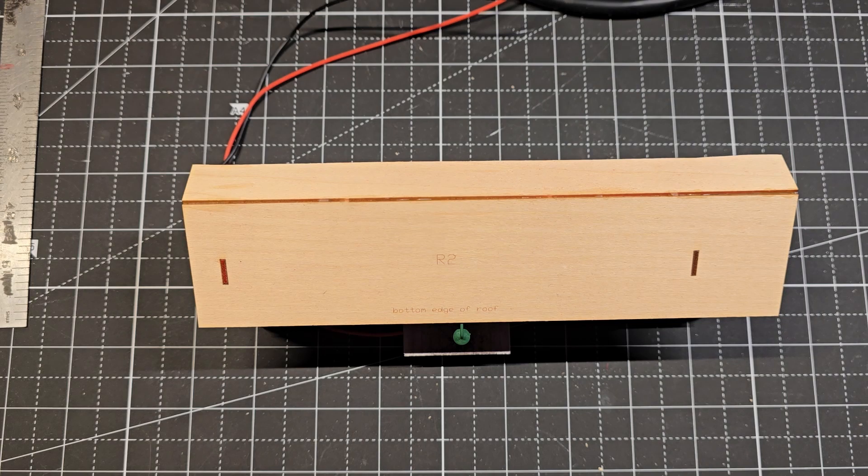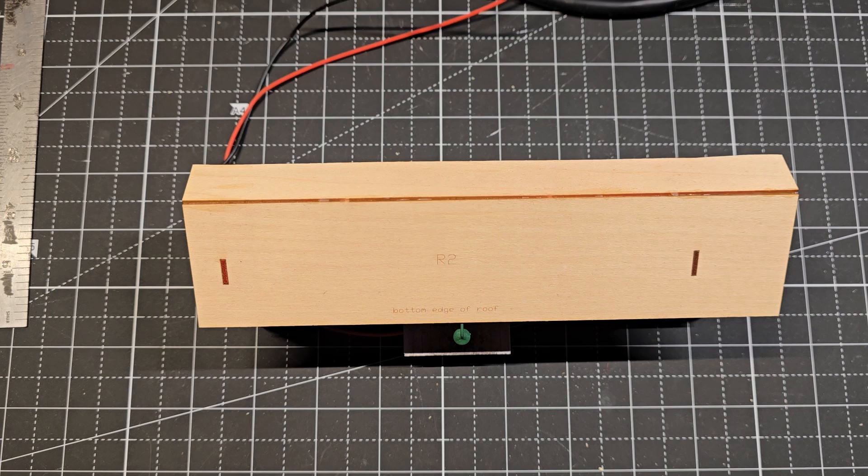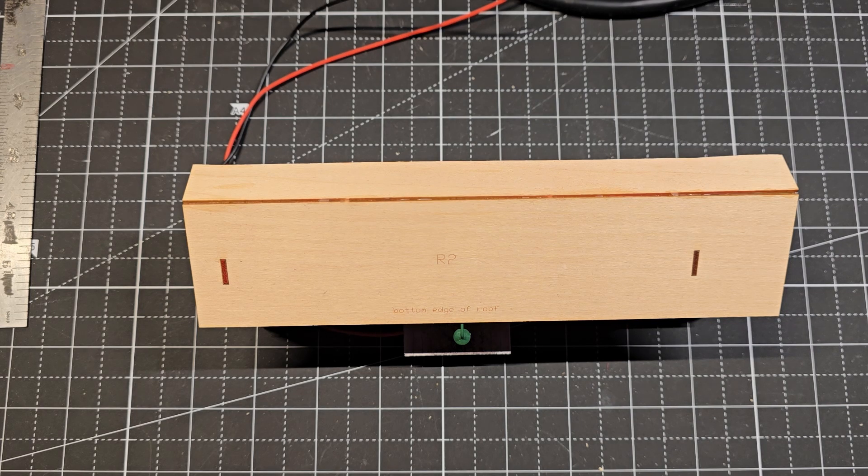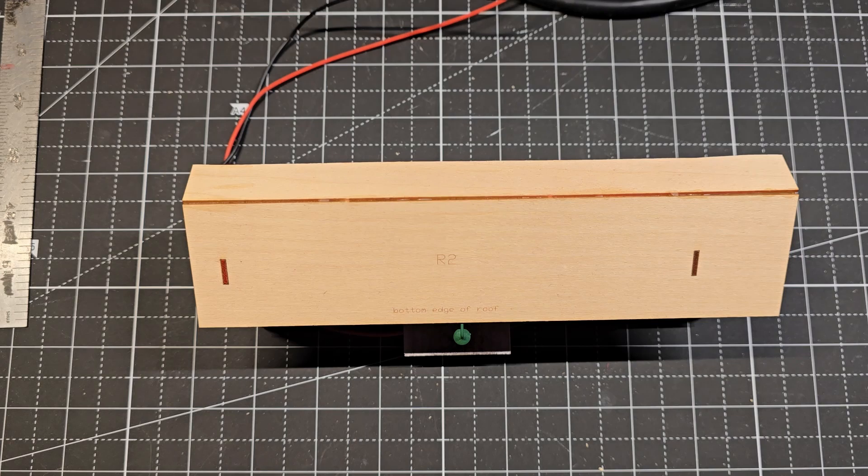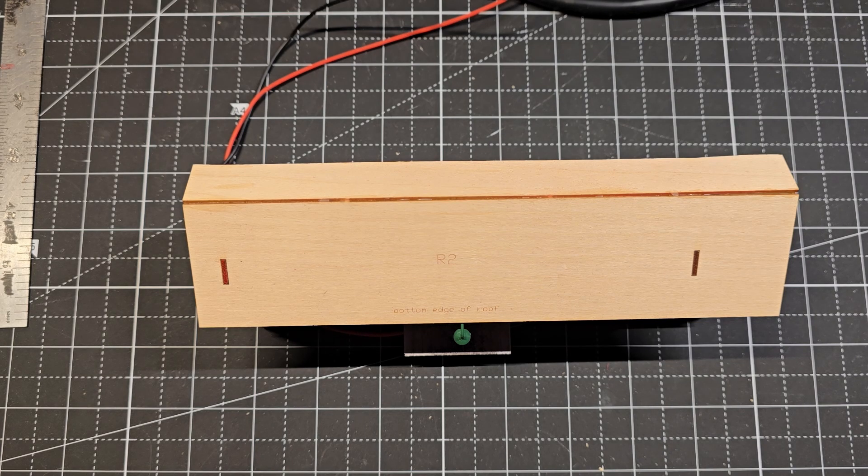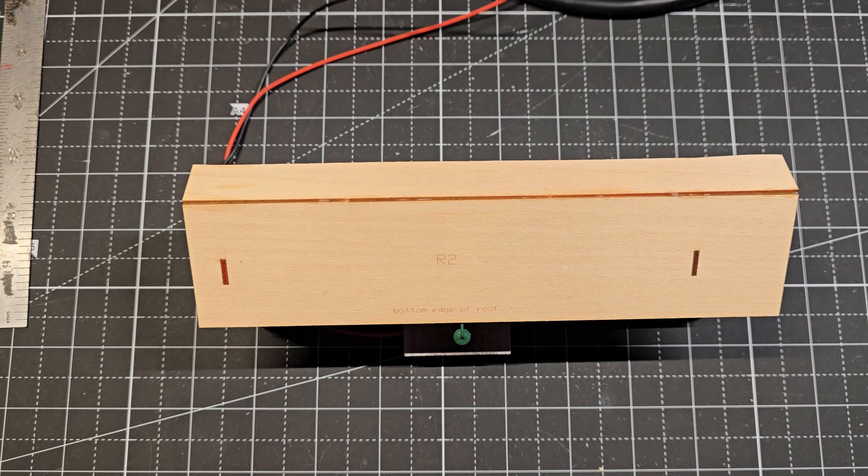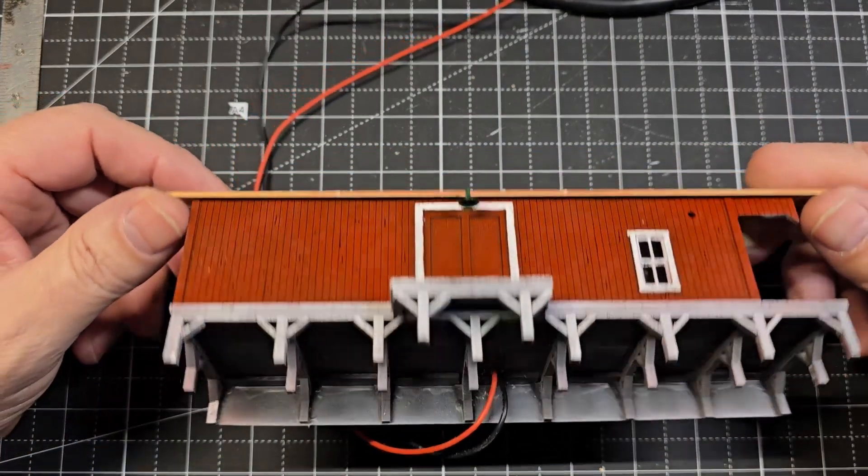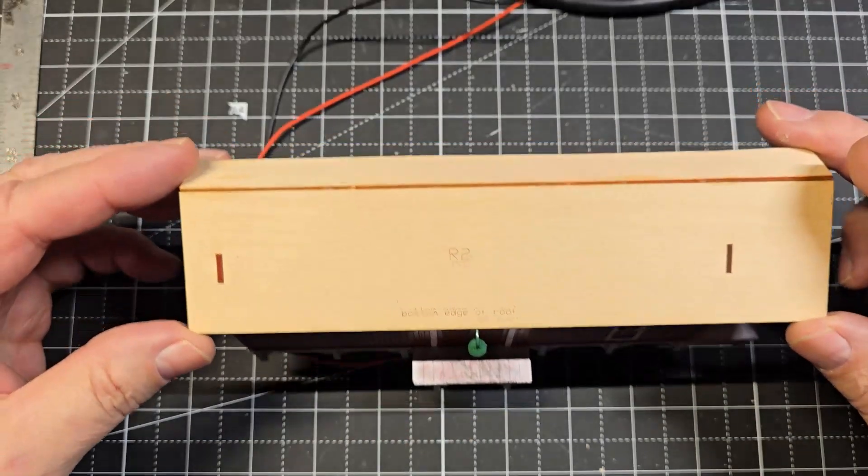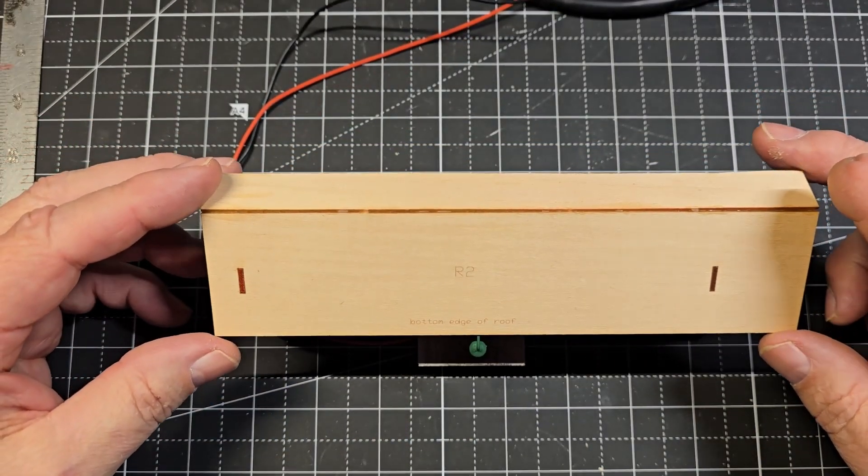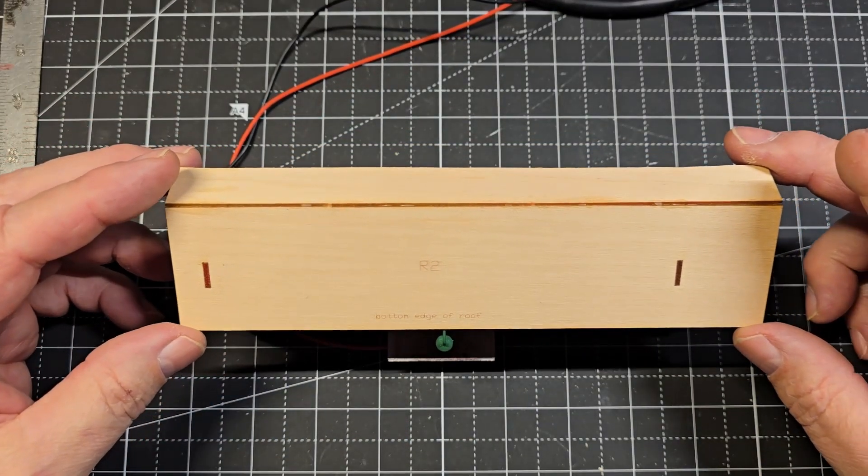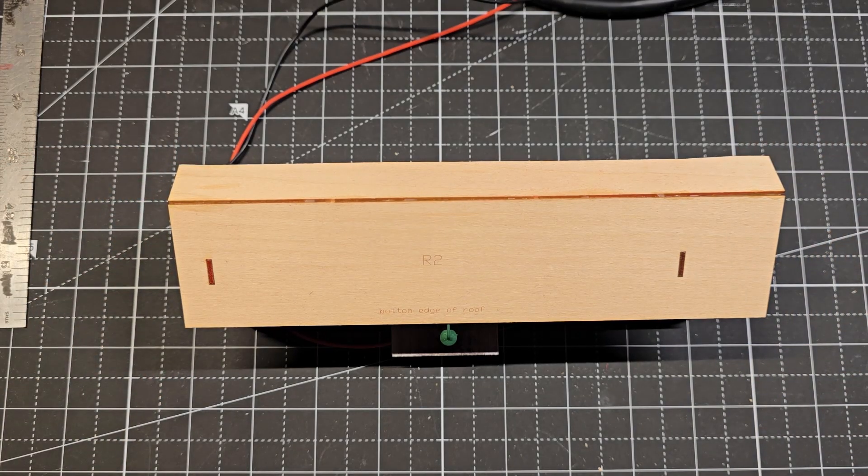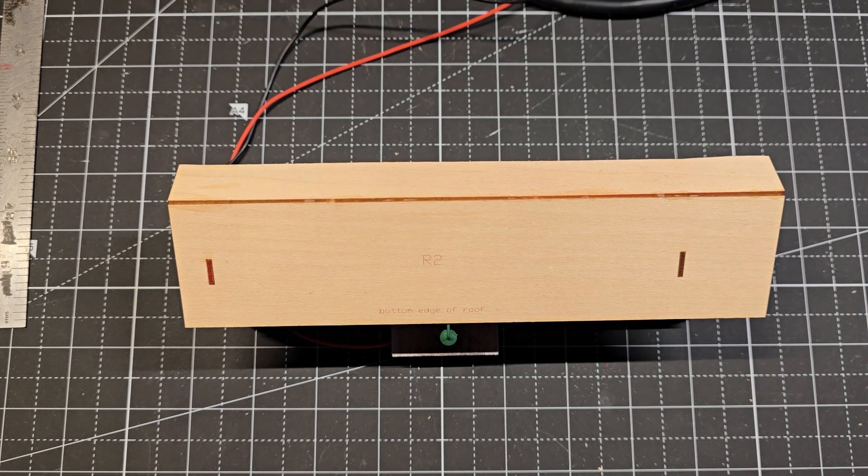Now, with the DPM building, I used screw terminals to attach the LED wires. The reason I didn't do that in this one is I don't have any access to the inside of the building now. Whereas the DPM building, the bottom of the building is open. This building is completely closed off now. So I don't have any access to the inside of the building. So I didn't want anything coming loose.